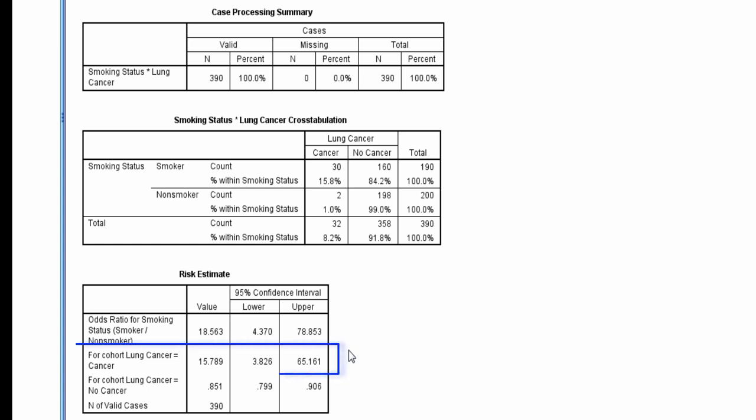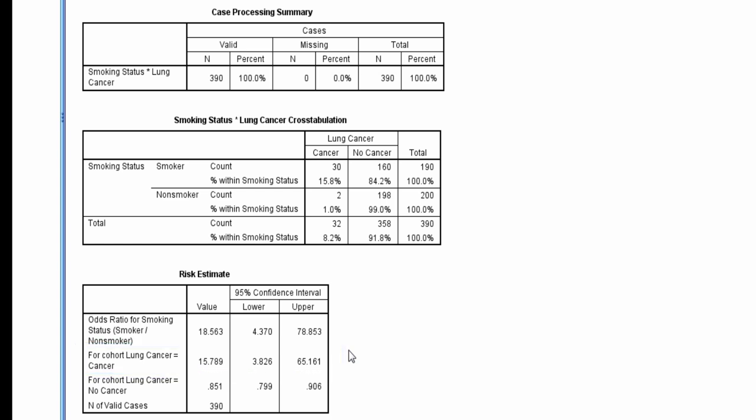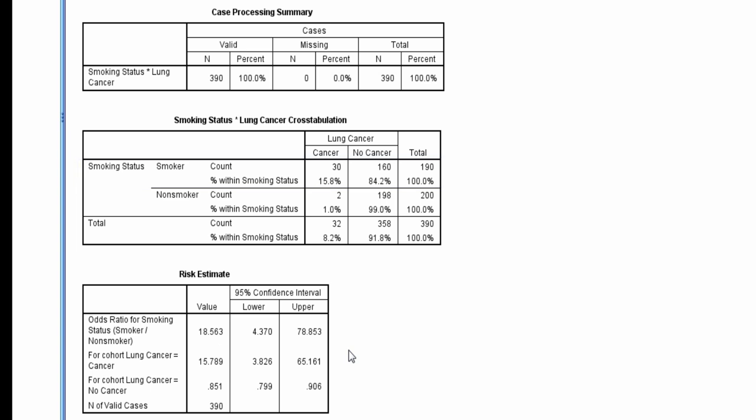The middle row, labeled for cohort lung cancer equals cancer, gives the relative risk when the outcome is cancer, and we see it as about 15.8, which is congruent with the ratio of the row percents in the cross tabulation table.